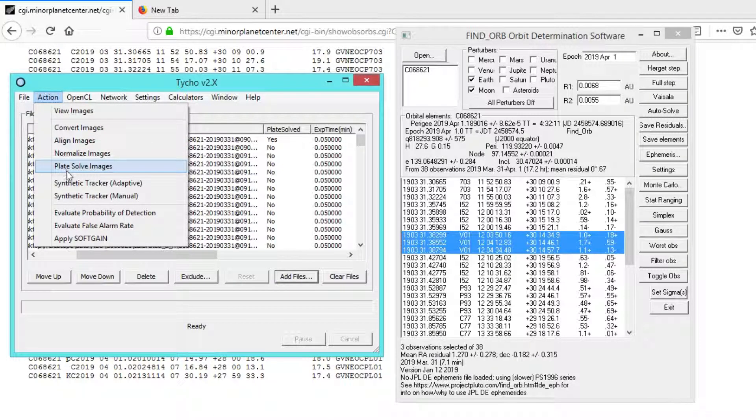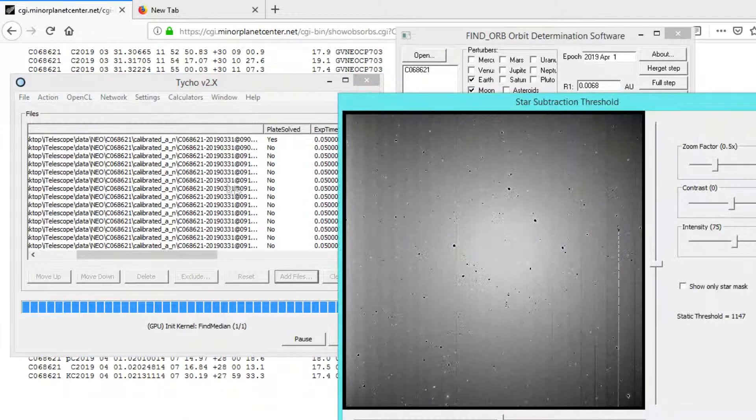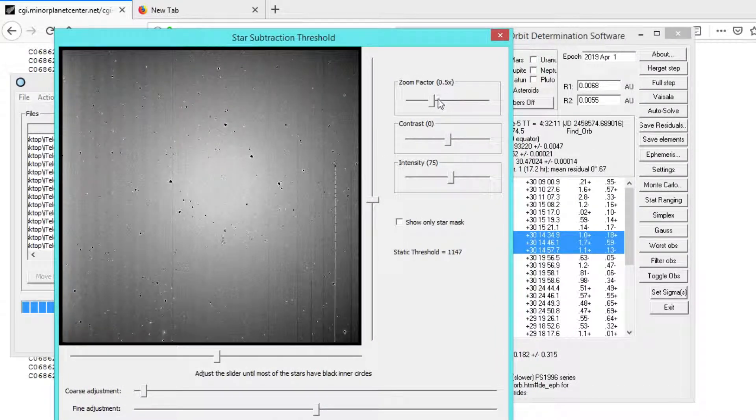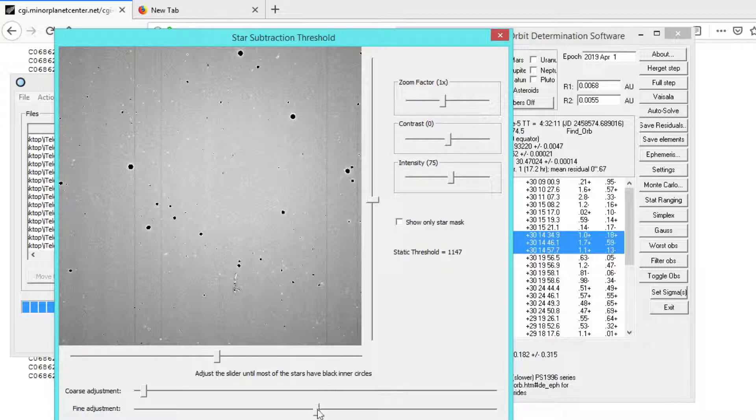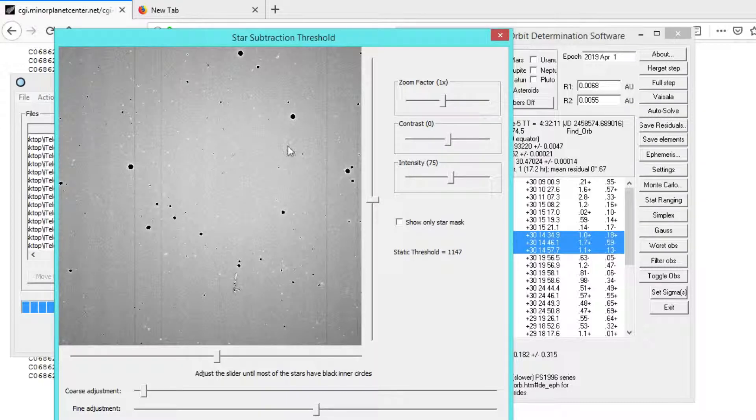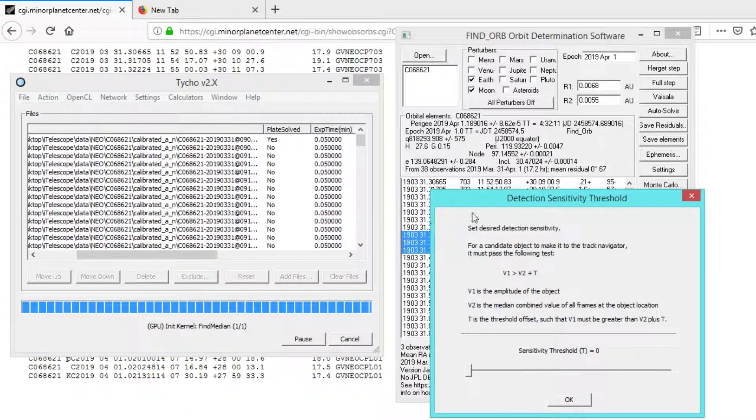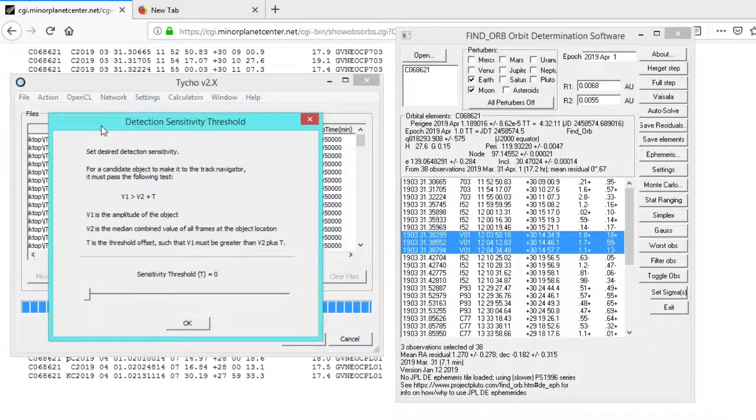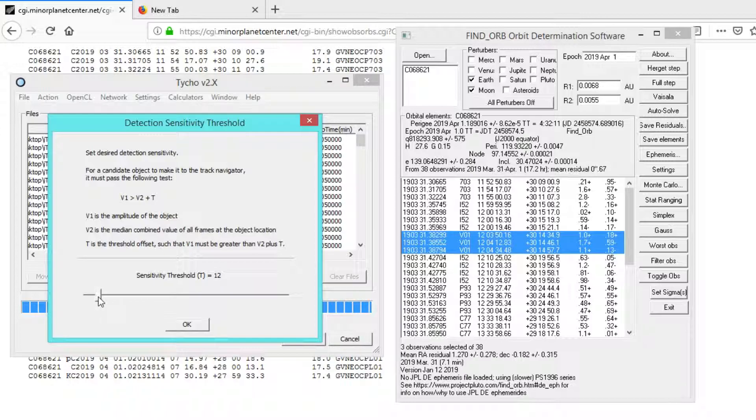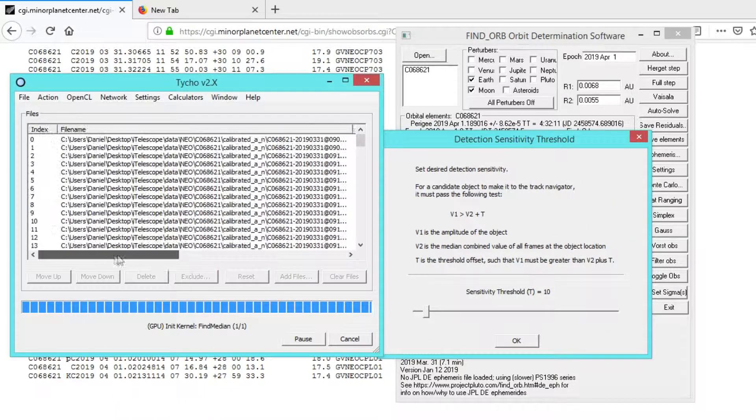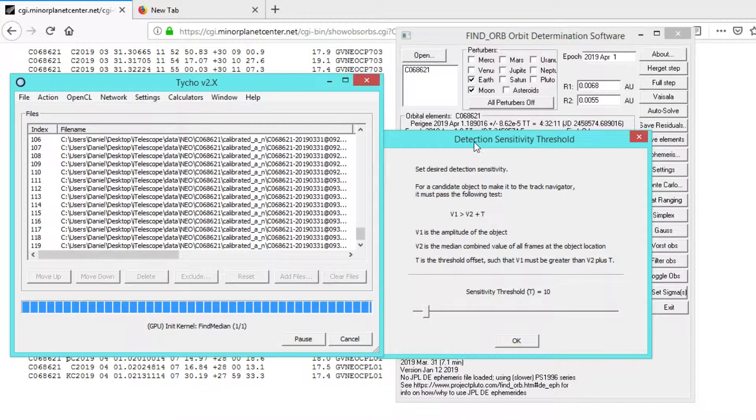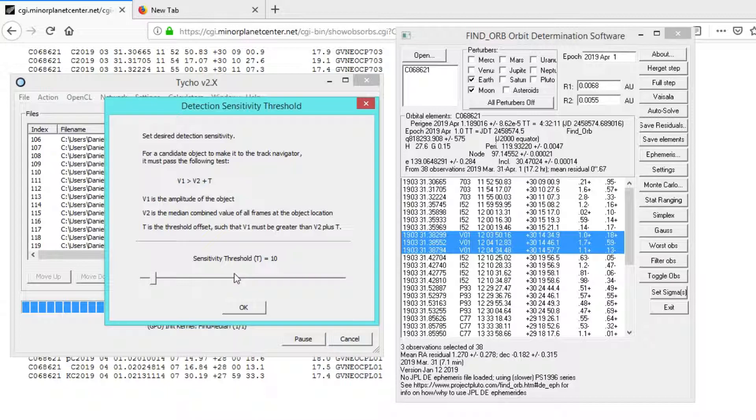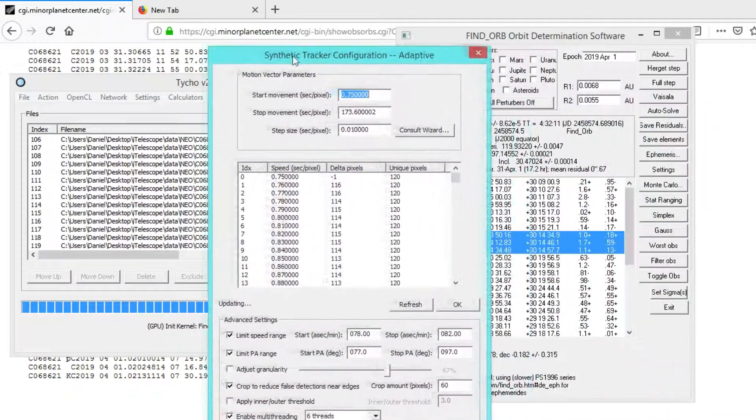Let's go ahead and run the tracker on these images. The first step is to specify a static threshold. All this does is suppress stationary objects from forming a detection, like stars for example. I went ahead and specified a reasonable threshold for this setting. Let's click OK and proceed to the next step. For sensitivity threshold, I usually choose a value of, say, 10. We have about 120 images here, and that's a lot of images, so a value of 10 means a fairly sensitive threshold.